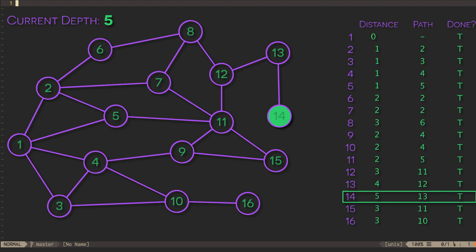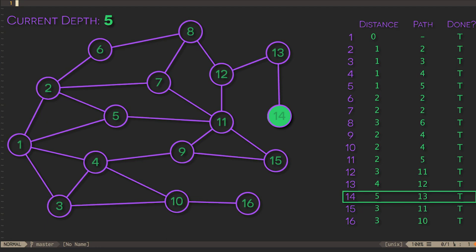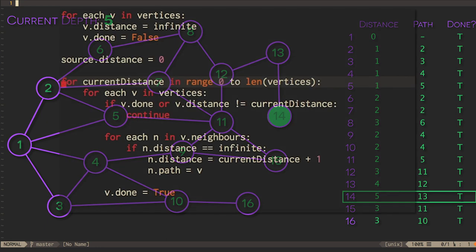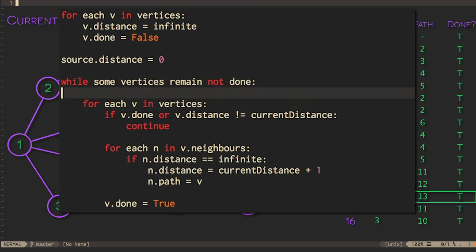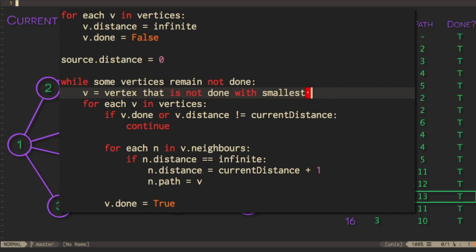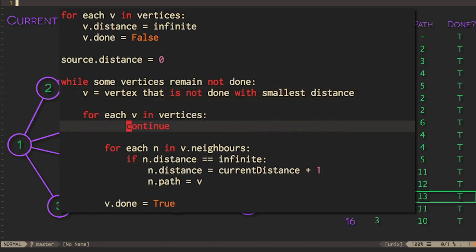If we add weights to the edges, we end up with Dijkstra's algorithm for computing shortest paths. This algorithm assumes that we can keep track of how many vertices haven't been completed yet, and that we can select the undone vertex with the smallest distance.